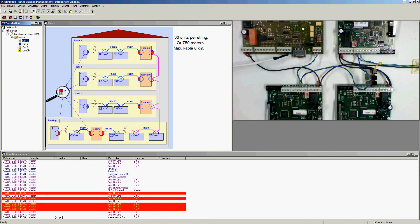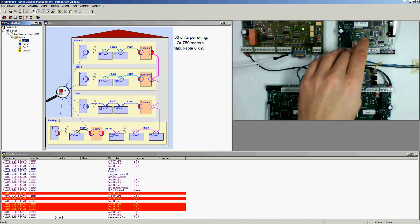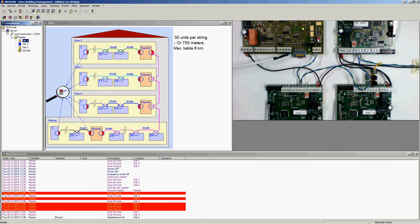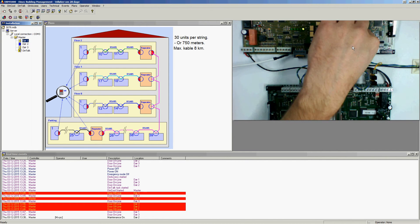Now, talking about how to terminate the bus — it is also indicated here in red which units are terminated. On my installation with a controller, followed by door, door, and the last door, I would terminate my controller and the last door, not the intermediate ones — that last door would be the end of the line, so its switches are up.